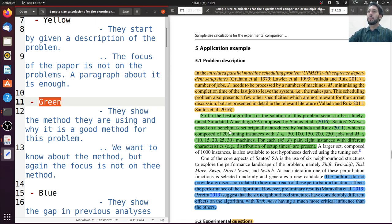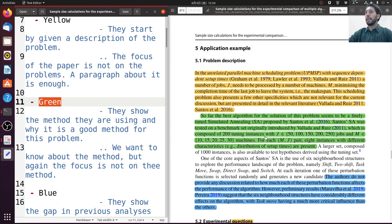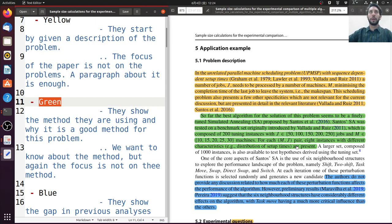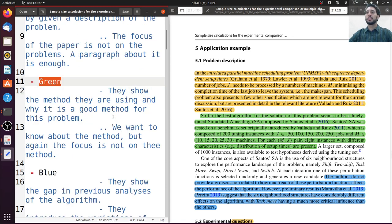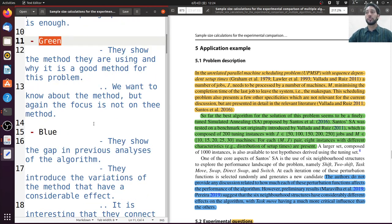This algorithm was tested on benchmarks proposed by Vallada and Ruiz. The benchmarks are composed of 200 tuning instances and some machines. For each pair, 8 instances with different characteristics are presented. Santos et al. worked on this part, trying to find the best minimum completion time using simulated annealing. Now we know what the problem is and what algorithm they're going to use, so let's move on to what they are going to talk about.